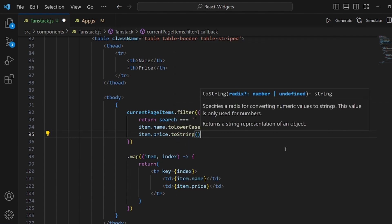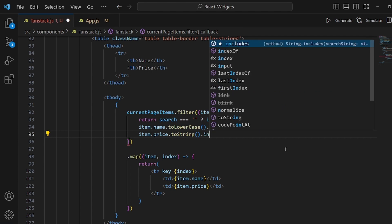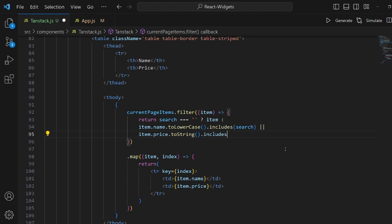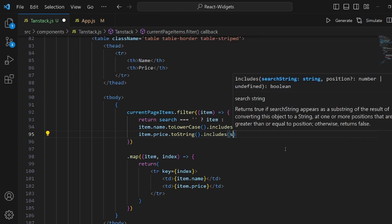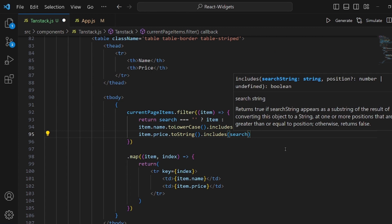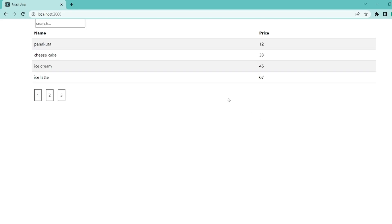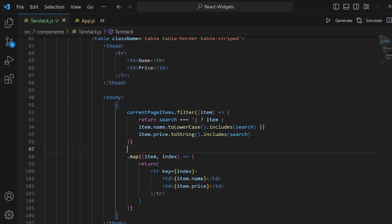So we return the item if the name or the price includes what we have searched. Let's try it.